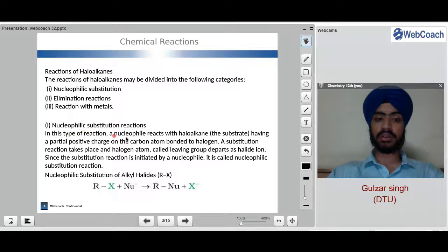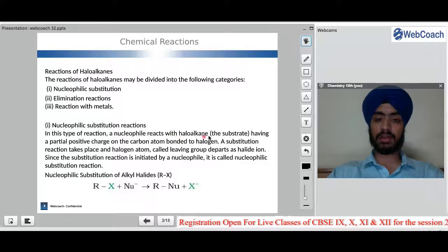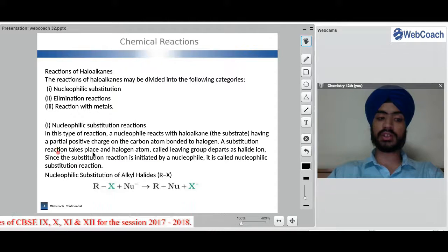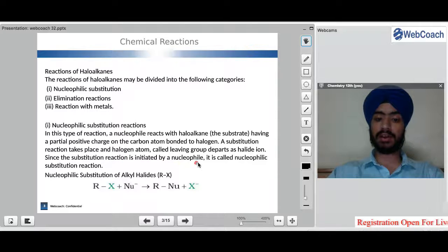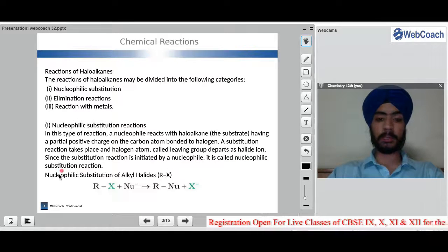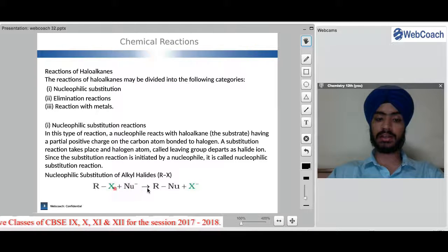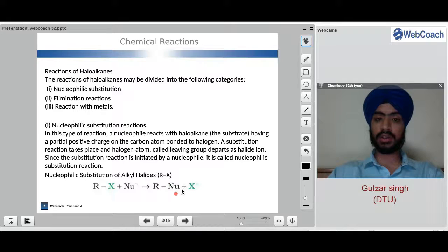In nucleophilic substitution reactions, a nucleophile — a nucleus-loving or electron-donating group — reacts with haloalkane. The substrate has a partial positive charge on the carbon atom bonded to halogen. A substitution reaction takes place and the halogen atom, called the leaving group, departs as a halide ion. Since the substitution reaction is initiated by a nucleophile, it is called a nucleophilic substitution reaction. When nucleophile Nu⁻ reacts with RX, the R–Nu bond is formed and X⁻ is substituted.